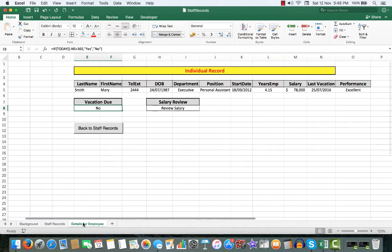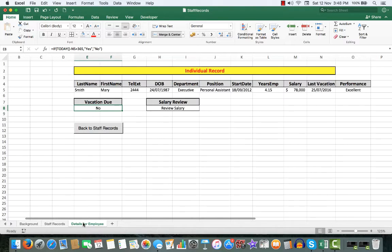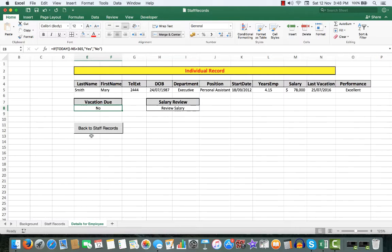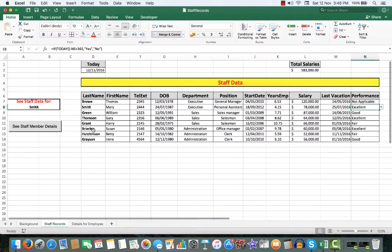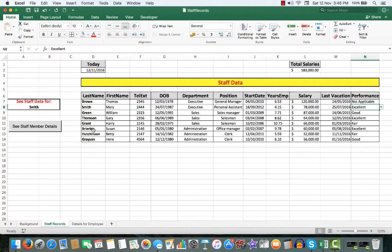So when I do that, there I see the details for an individual employee. There's another macro here which will take me straight back to the staff records, so we don't need to fiddle about with worksheets.